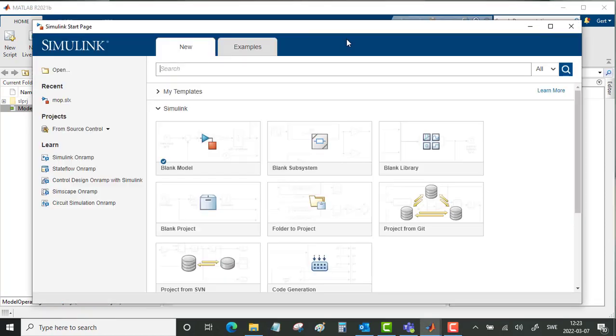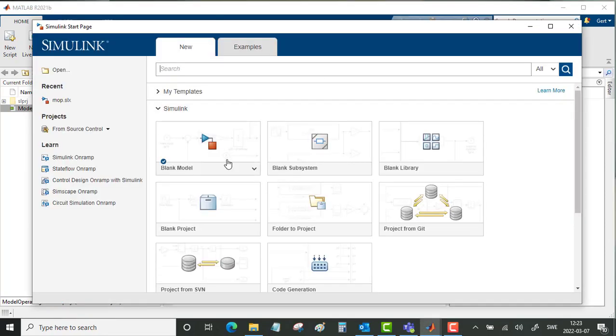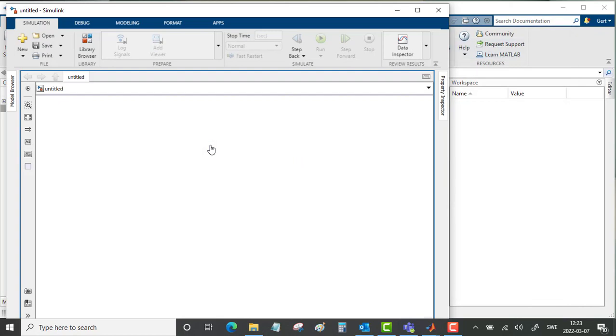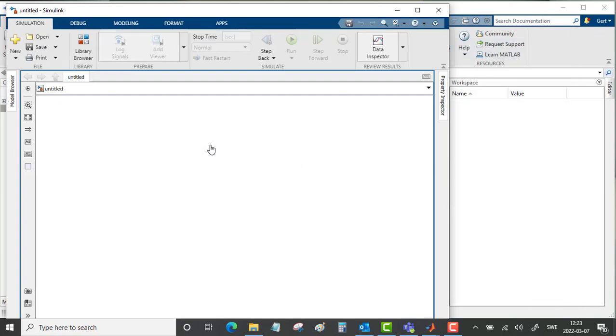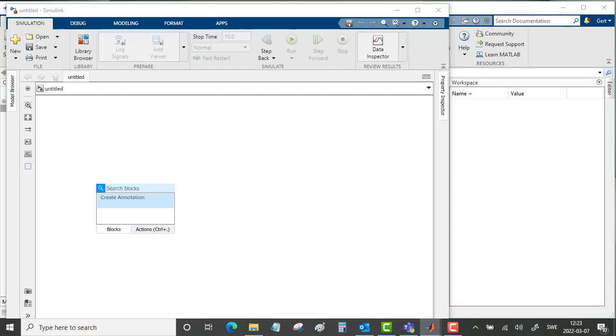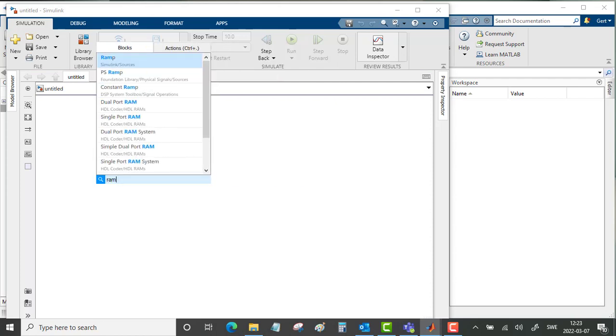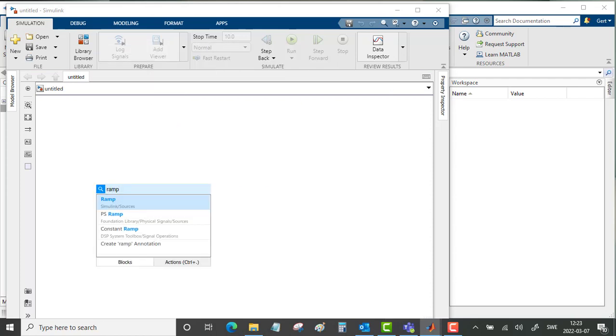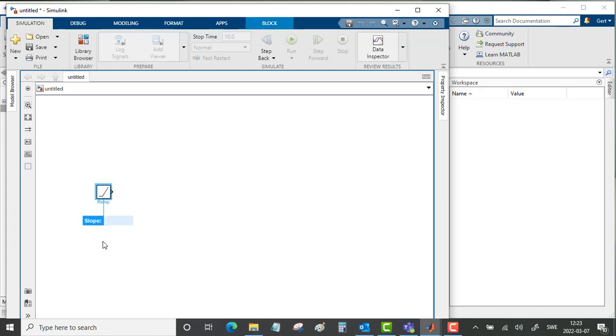So start a Simulink model, create a blank model by double clicking on the canvas, and we will create a ramp. The slope for the ramp will be 1.